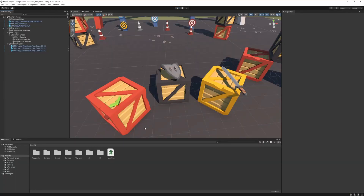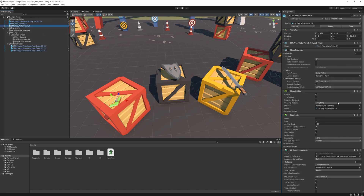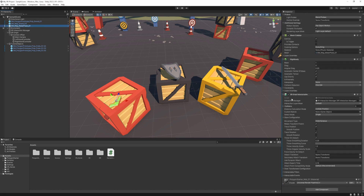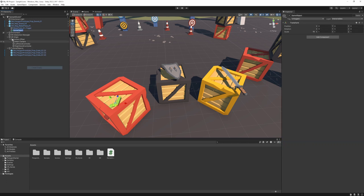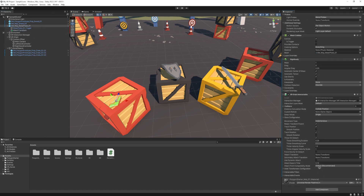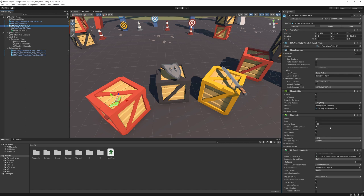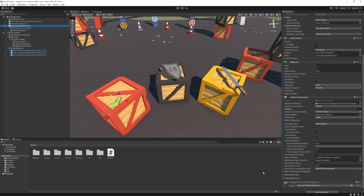Next we are going to fix the position issue of the grab. If you select the pistol, at the XR Grab Interactable you can see a field called attach transform. It's basically a position that it's going to be attached to, and we can modify this position based on our needs. To create one, I'm just going to right-click, create empty, and call it attach transform. Then drag it to the attach transform field. Right now it's not going to do anything because we need to find the right position, and it can be really tricky because in play mode it doesn't update in real time.